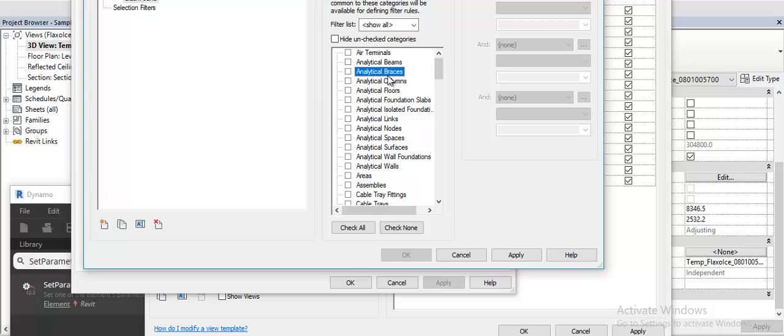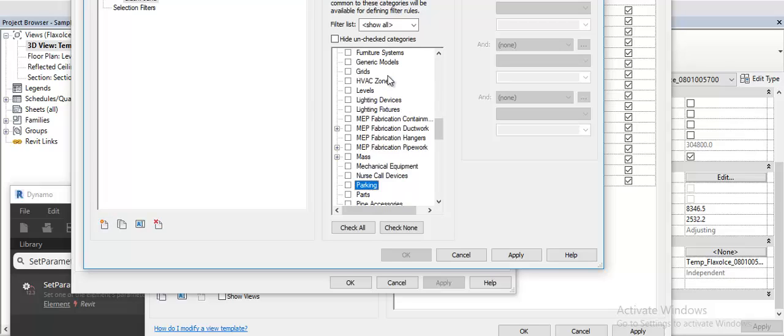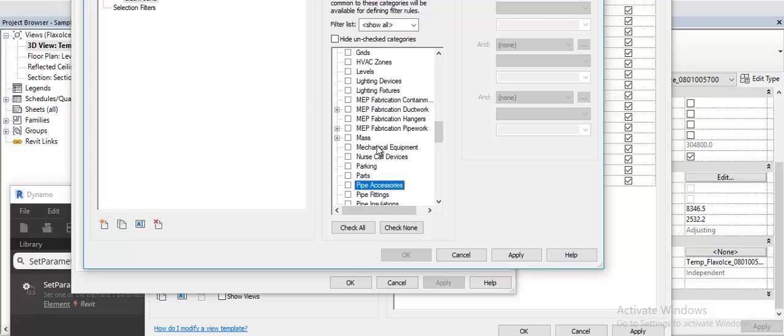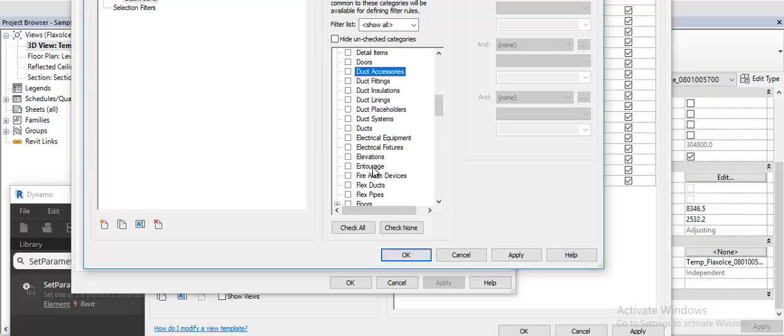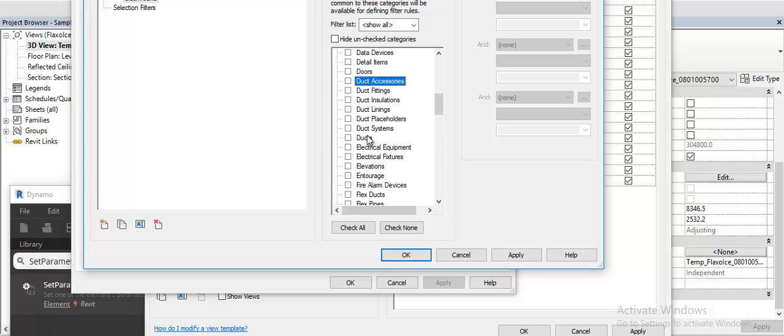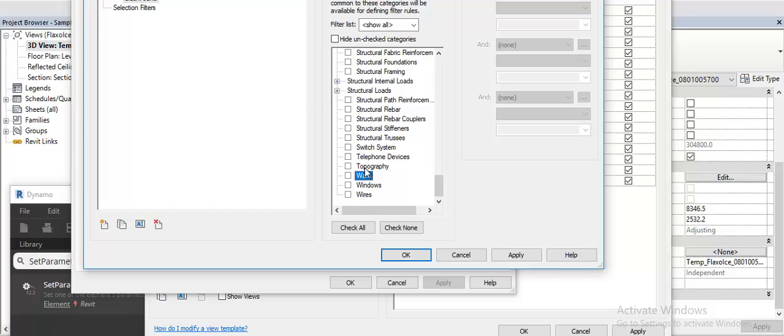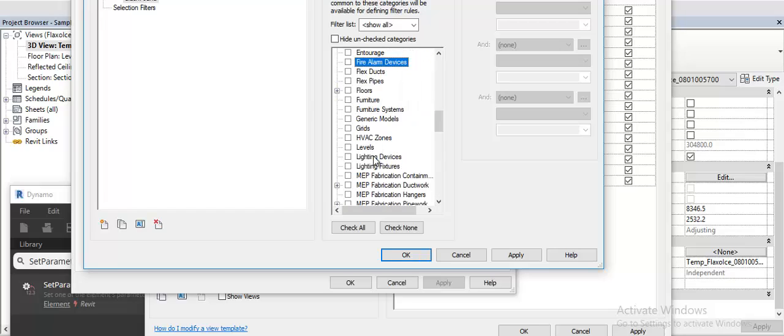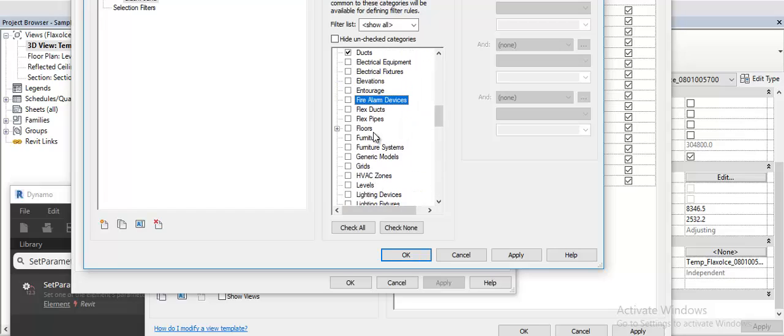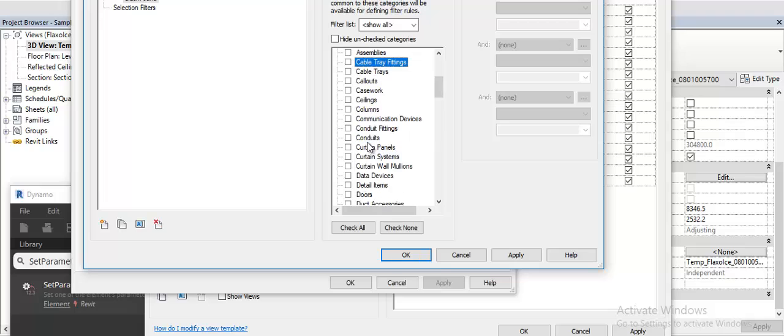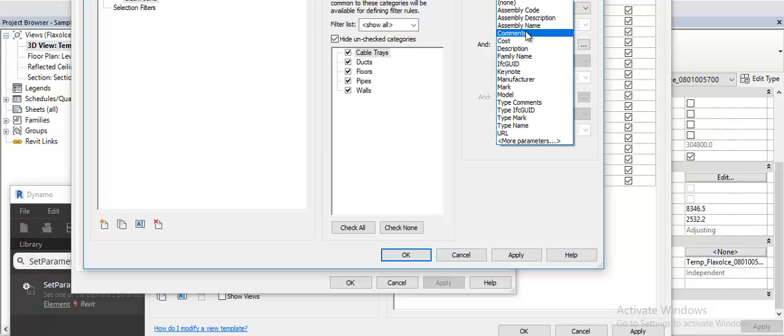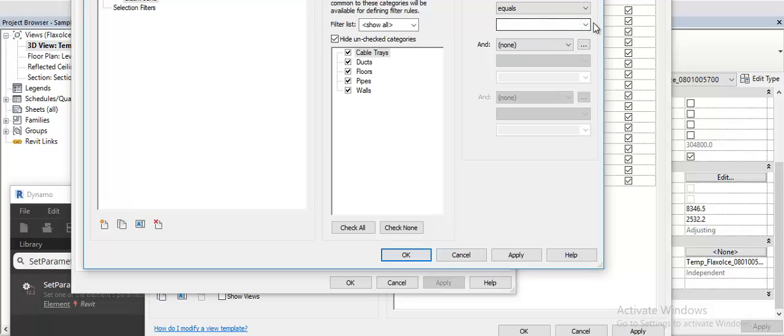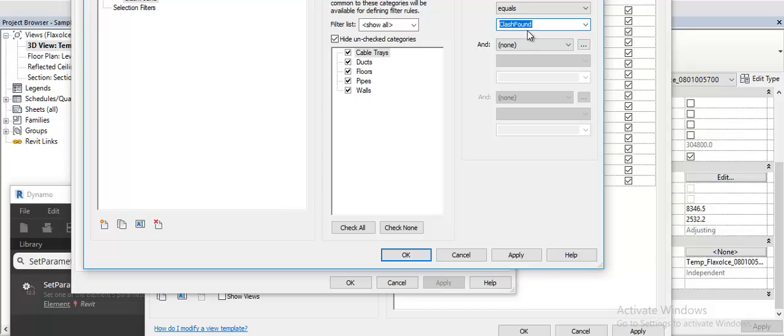I need to make sure that I check all the categories that I need, maybe walls, floors, cable trays. Then I can filter the comments parameter and make sure that wherever there are clashes found I can set that filter value.